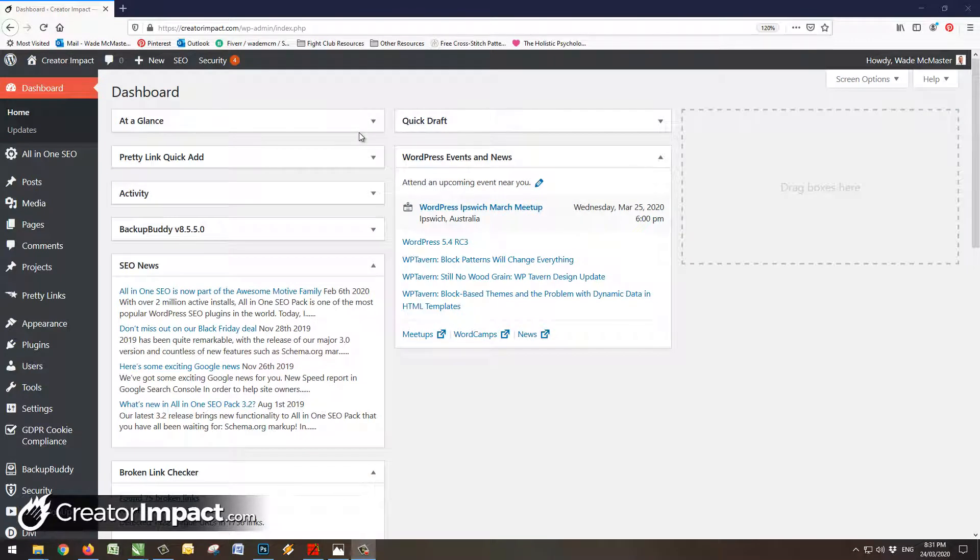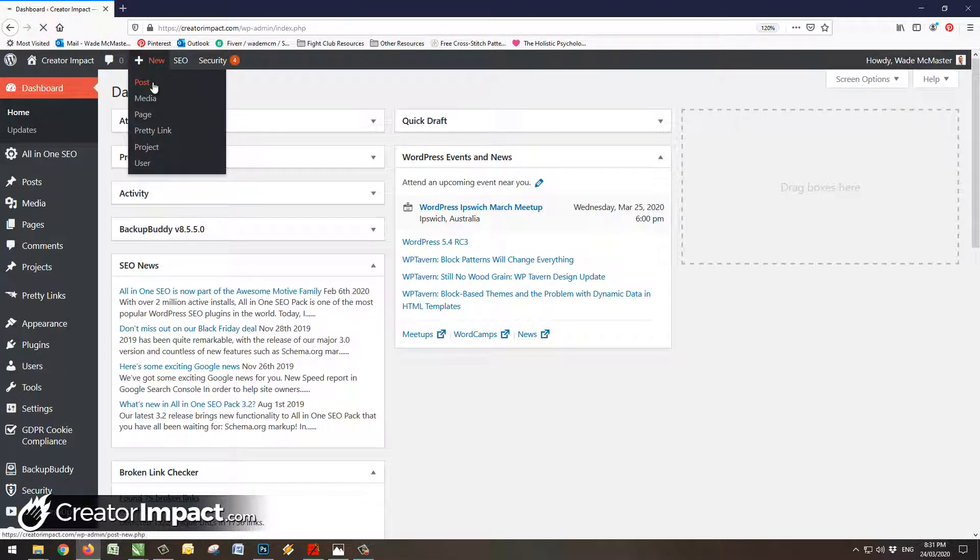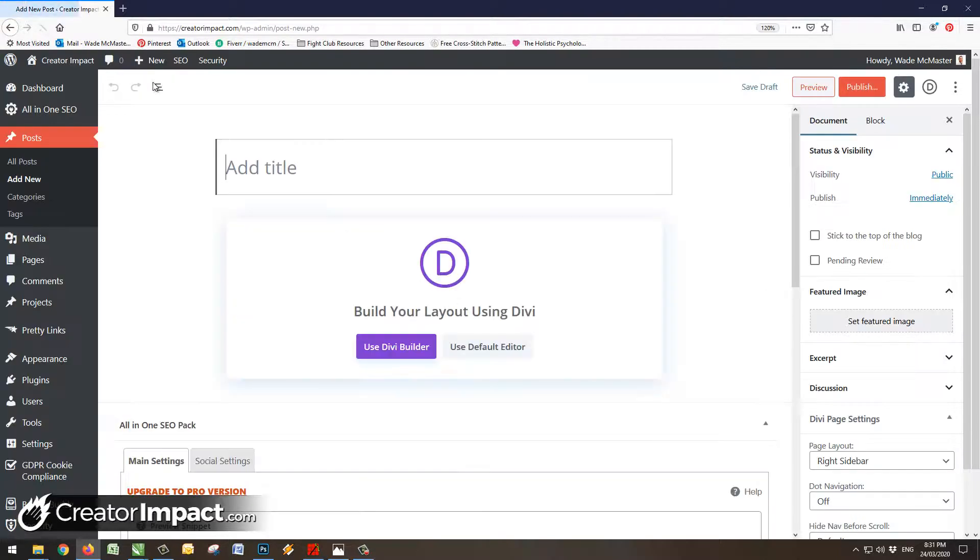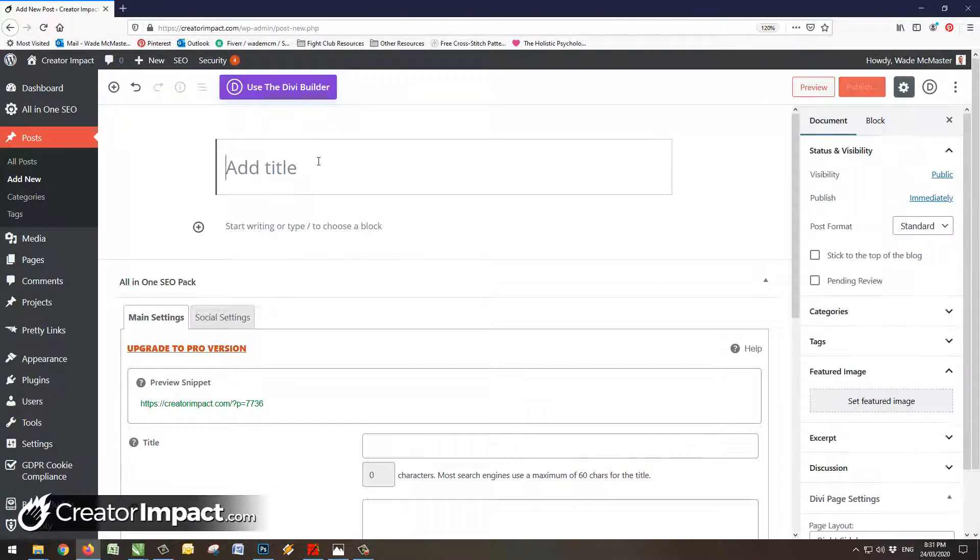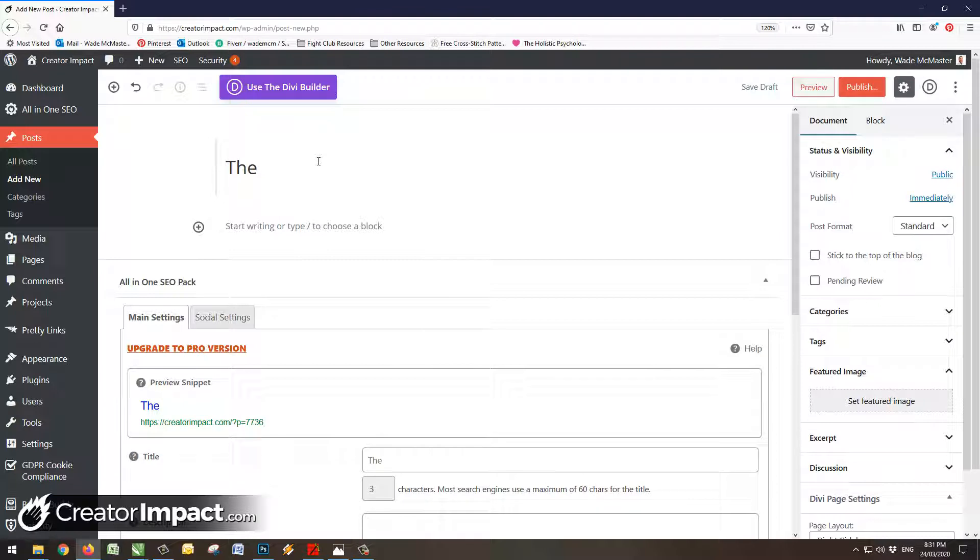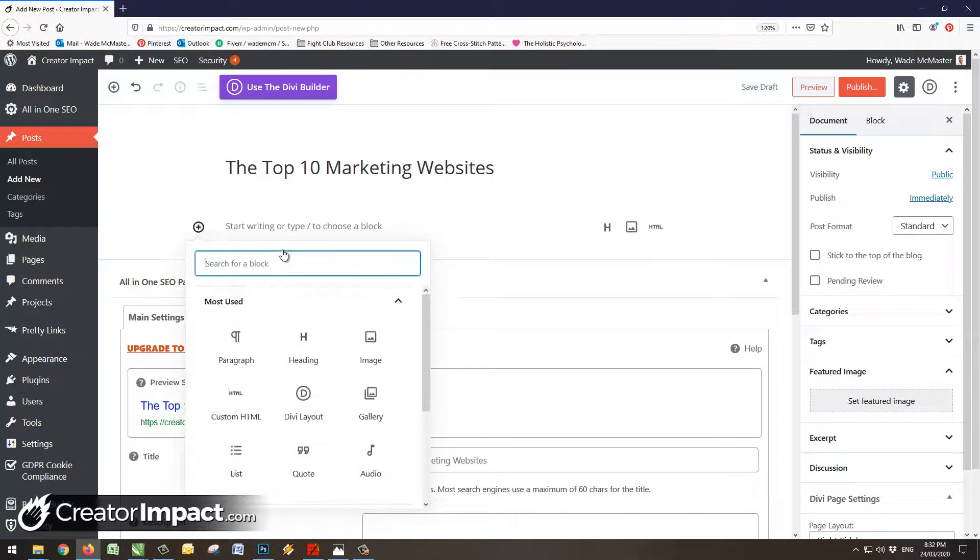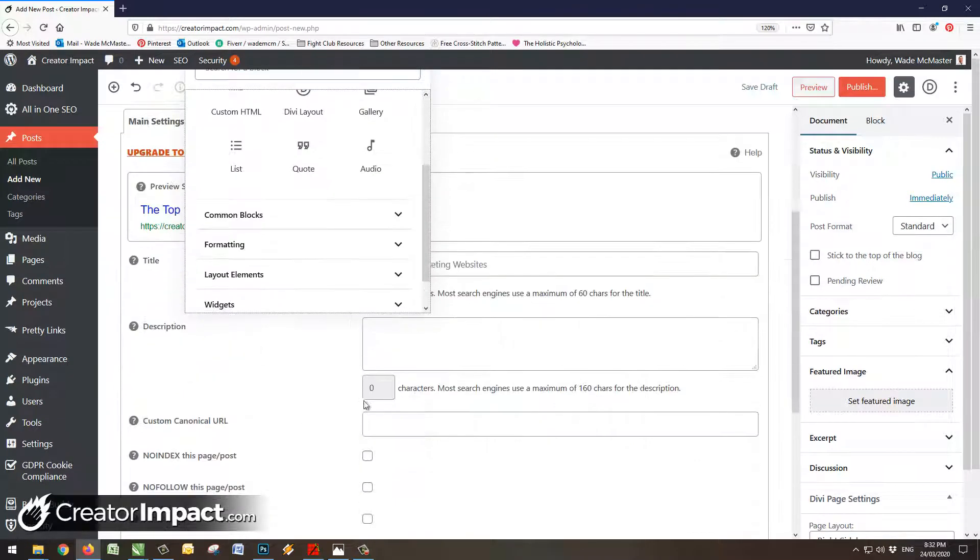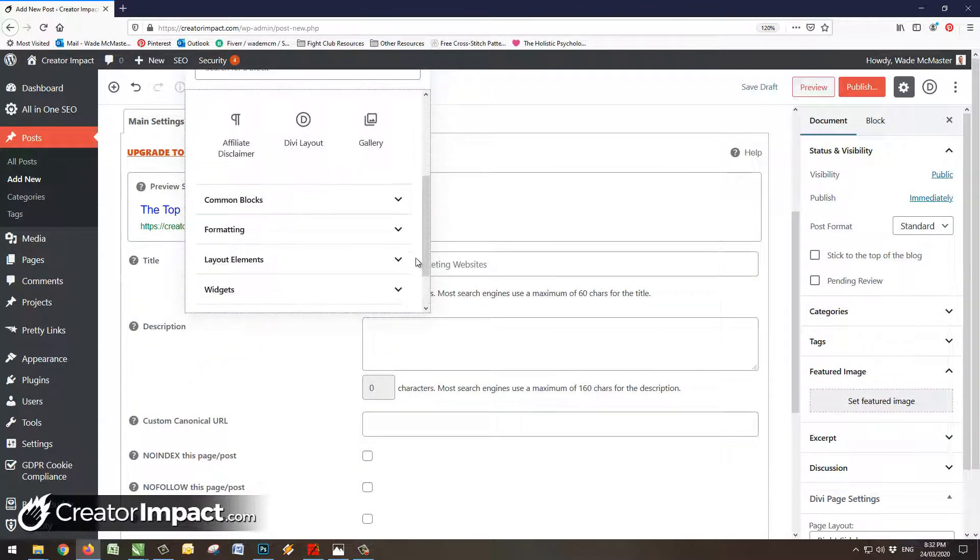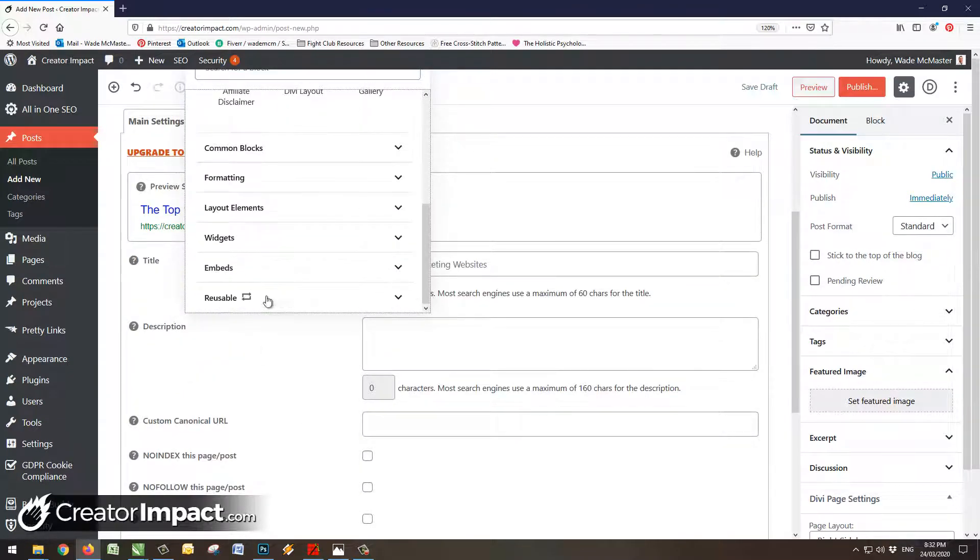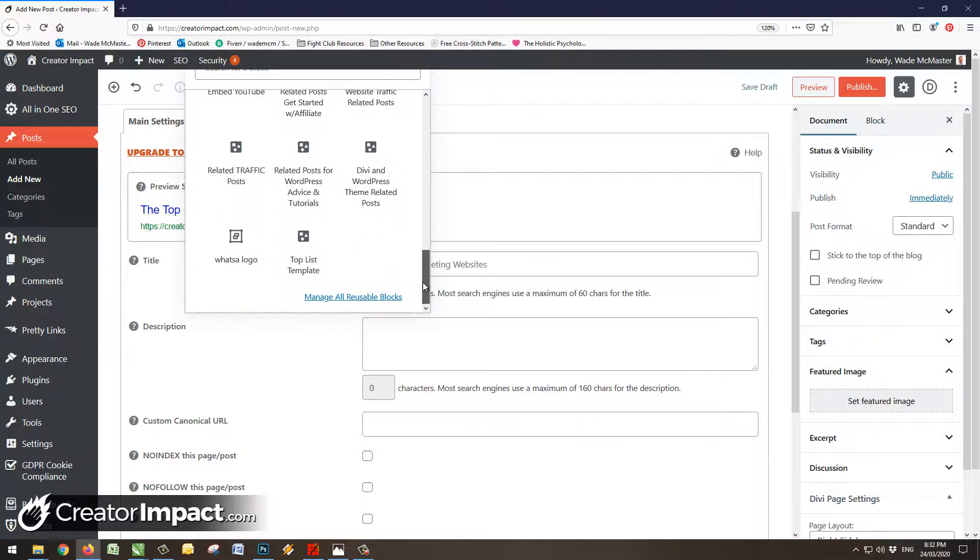Okay, so now I'm actually going to create a new blog post to show you how we're going to insert it and basically start using it. So I'm going to go up here to new post, use my default editor. Now let's say I am going to say the top 10 marketing websites or something like that. It doesn't really matter what it is, but this will show you just how quickly and easily you can pop that template in there to get started. So if I click this little plus button here, scroll down. I need to give that a minute sometimes for reusable blocks to load.